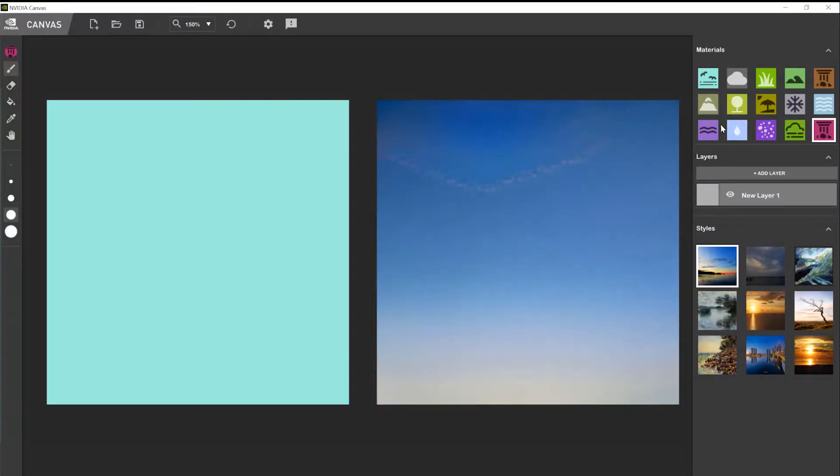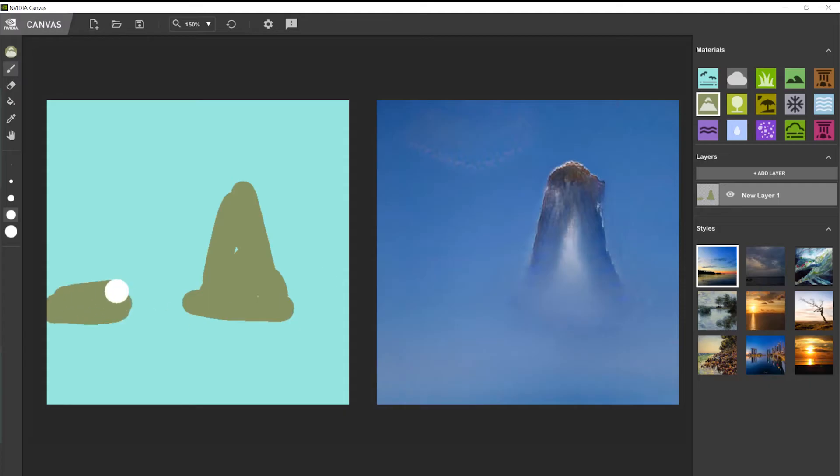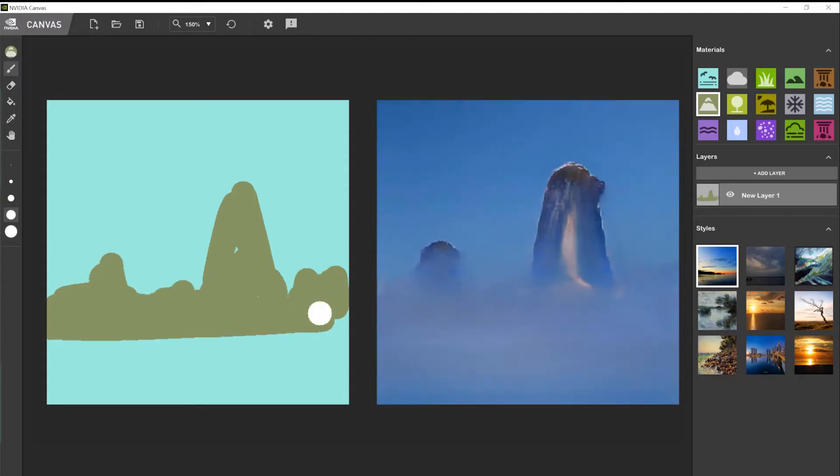Over here I have different materials which I can select. For example, let me select the mountain brush here. I can just quickly create a shape. And what Canvas does, it uses its AI driven algorithm and it tries to integrate it and create a much more polished version of what I was trying to do here.